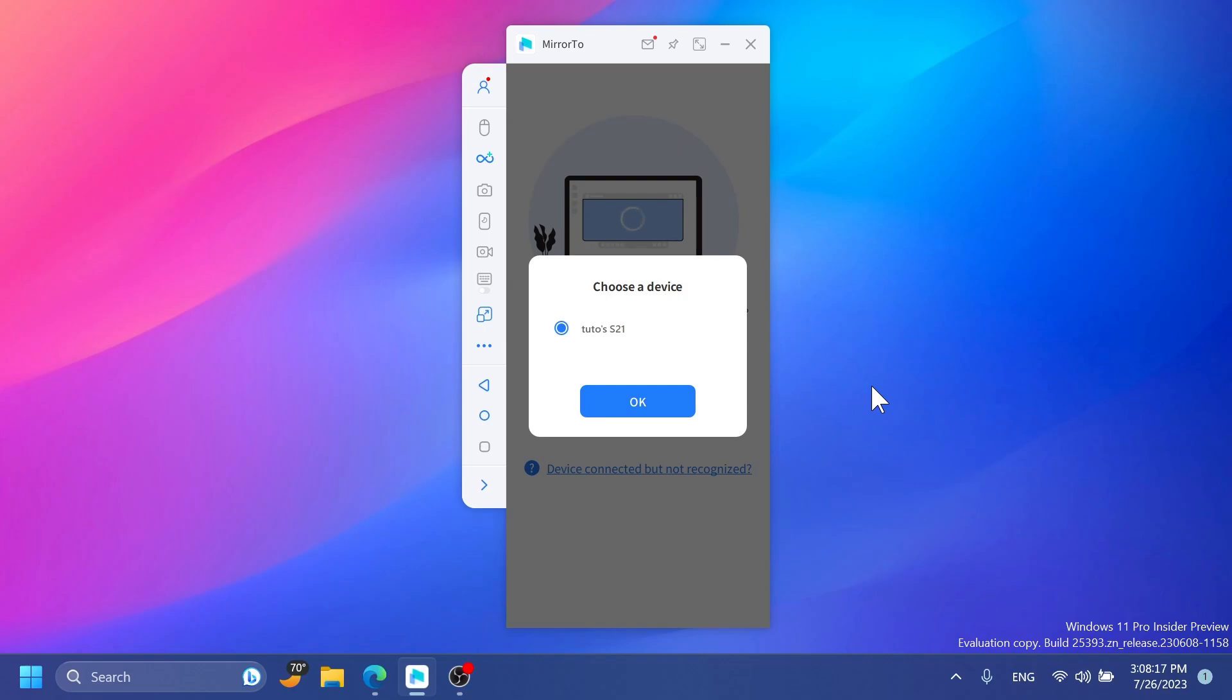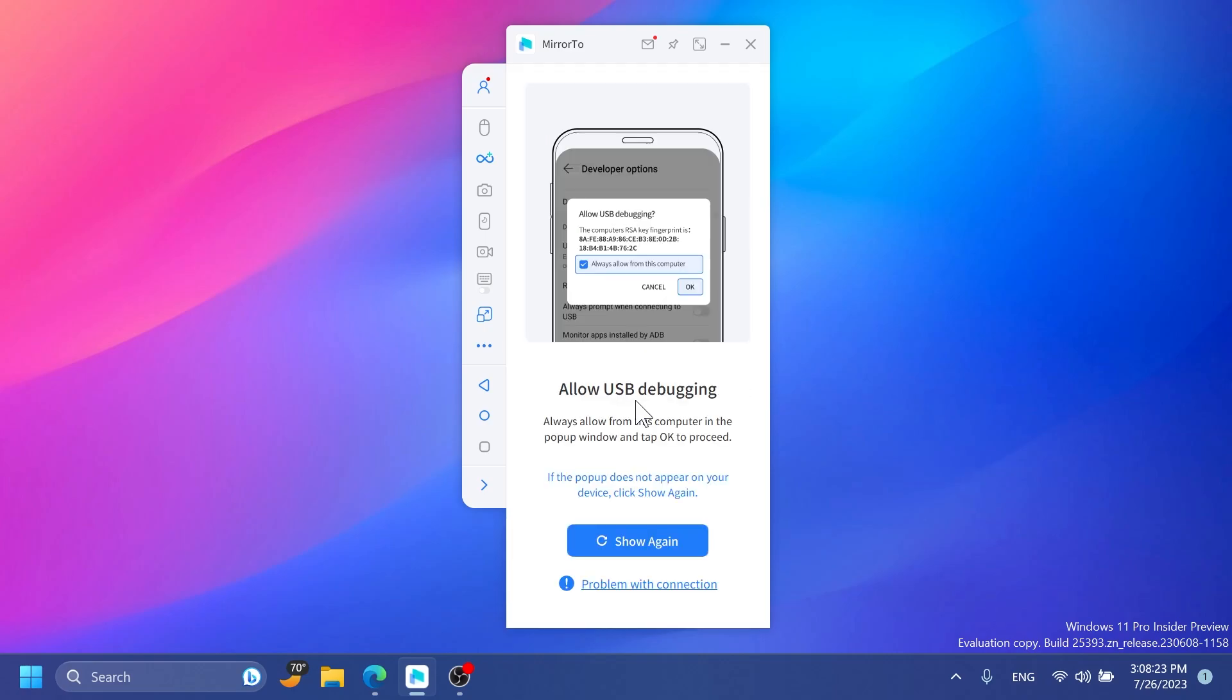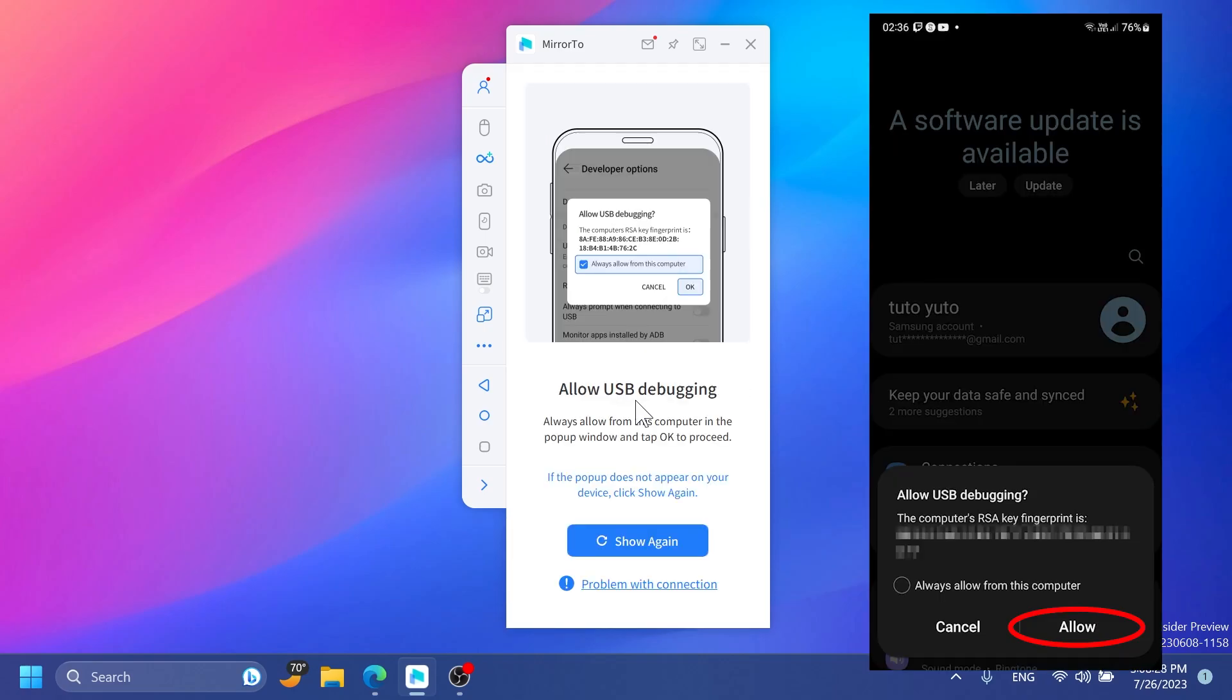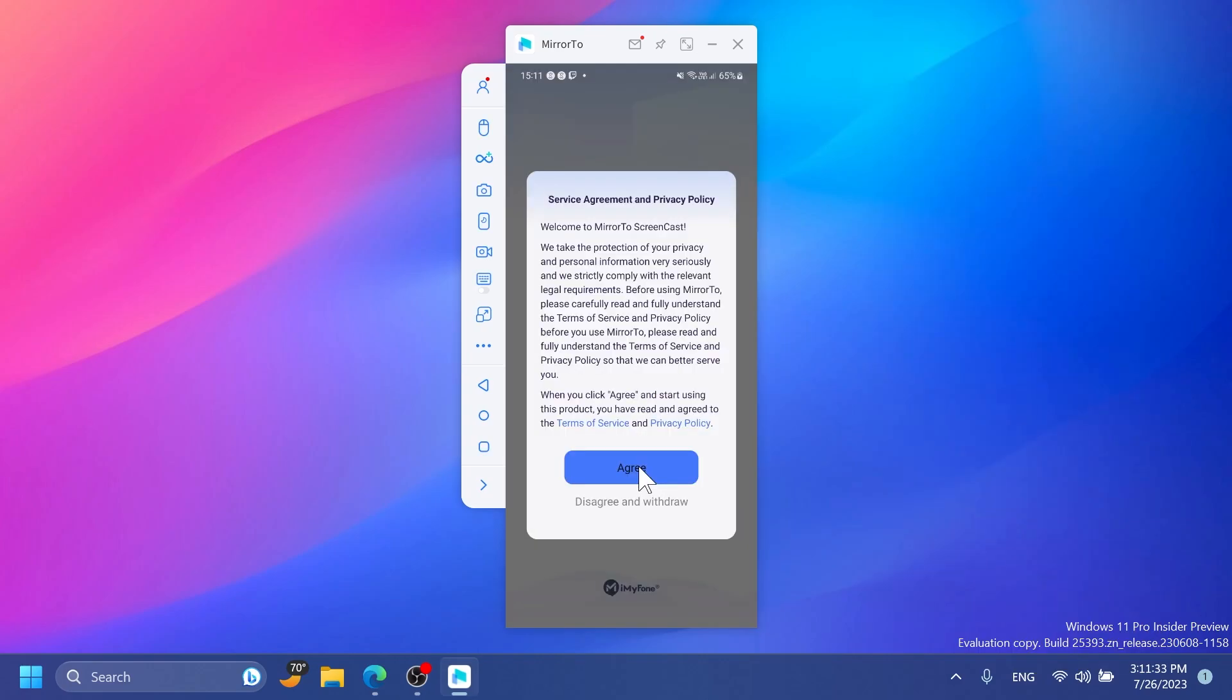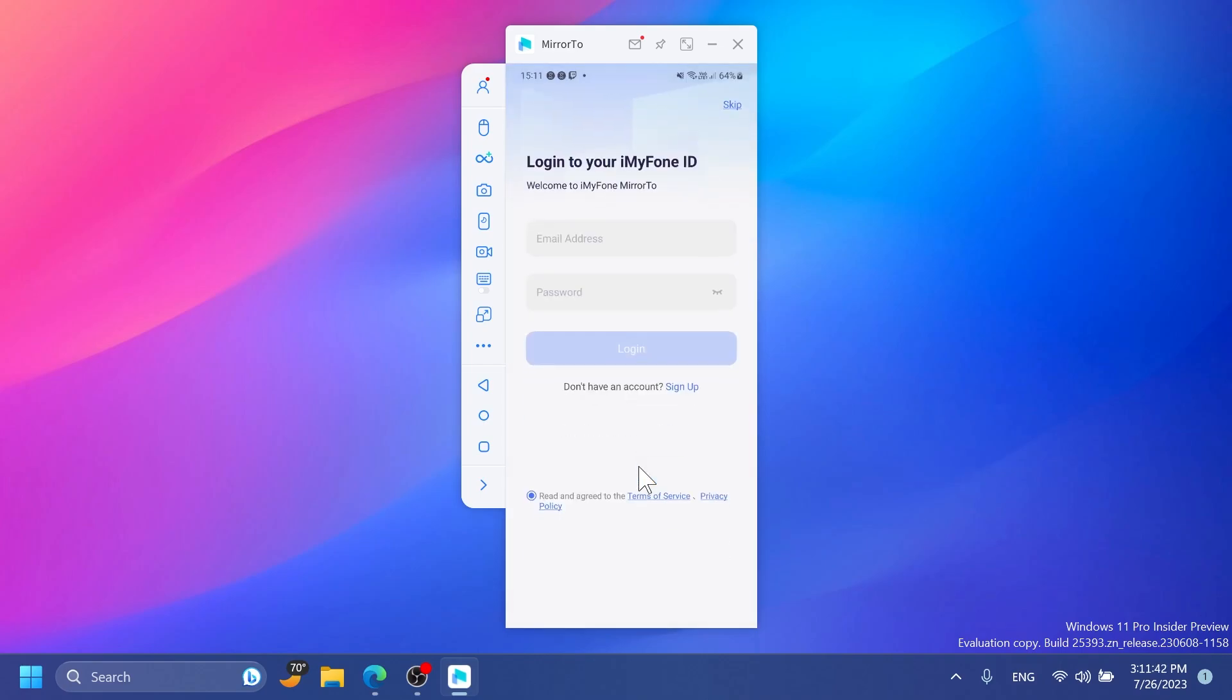You won't need to have your cable connected at all times. Now I'm going to select my device and tap OK. Then on my phone I'll receive a notification where I'll tap allow USB debugging. After you allow it, the phone screen will be displayed on the Mirror 2 app on your computer and you'll be automatically greeted with the iMyPhone Mirror 2 app on your phone.